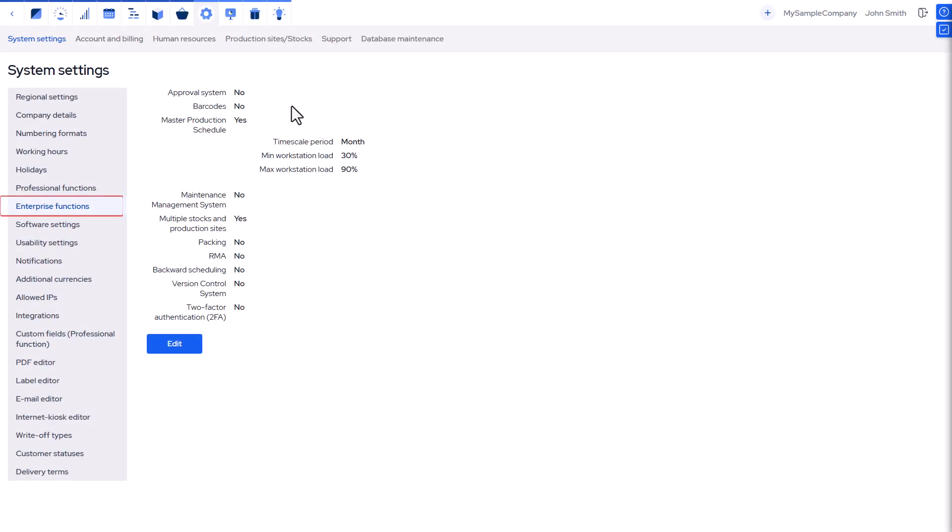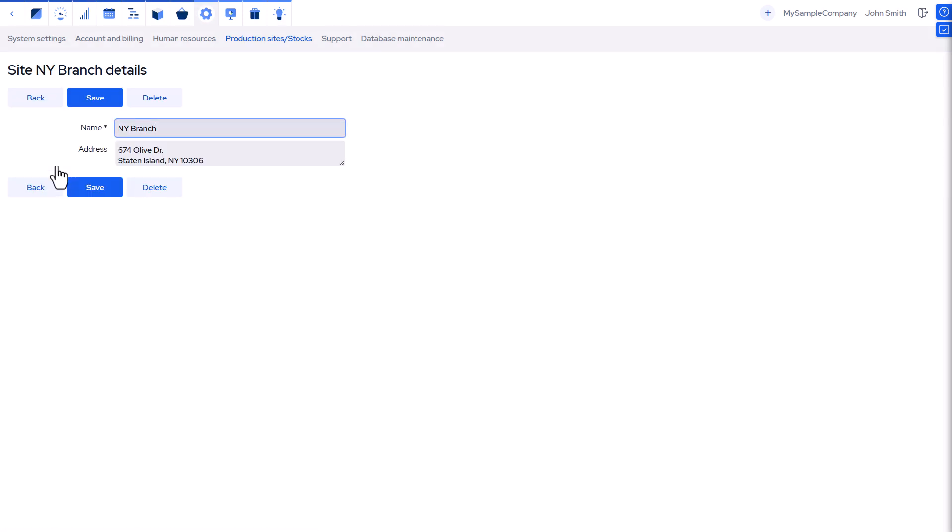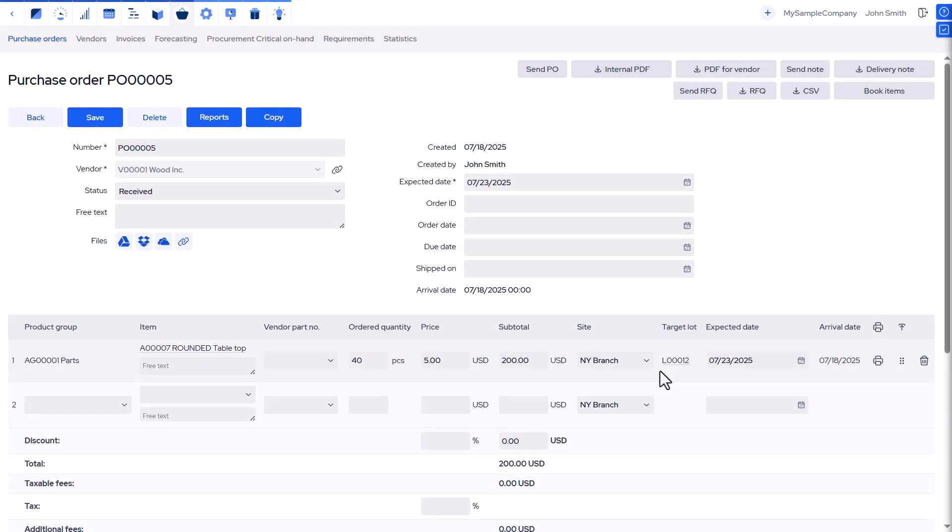With MRP-Easy's Enterprise Edition, you can enable multi-site and multi-stock support. A great feature if you have multiple production sites and warehouses in different geographical locations, such as different areas within a city, separate cities, or even countries.